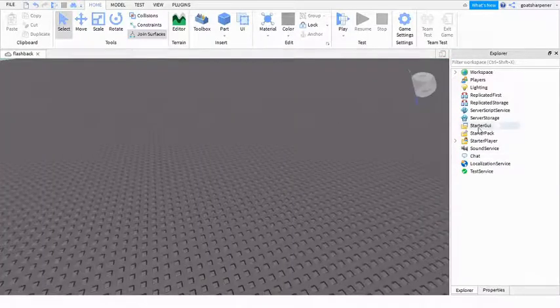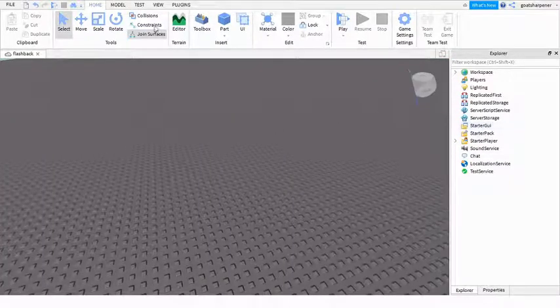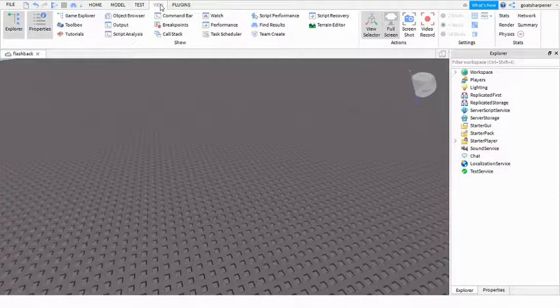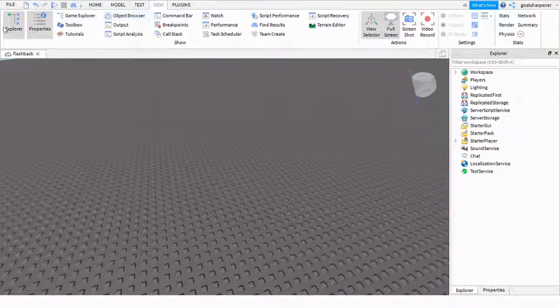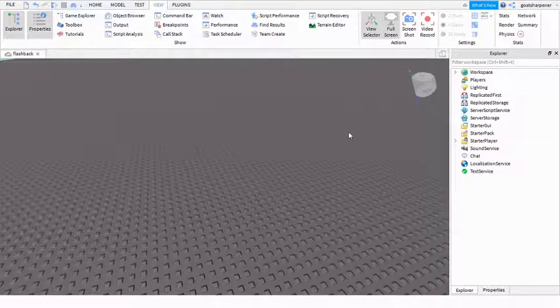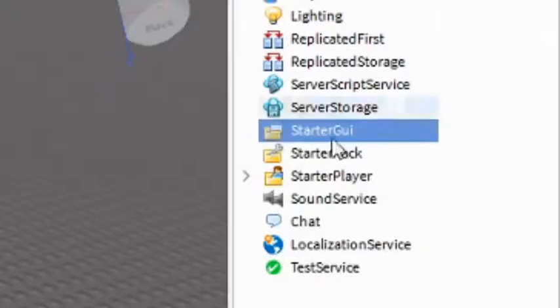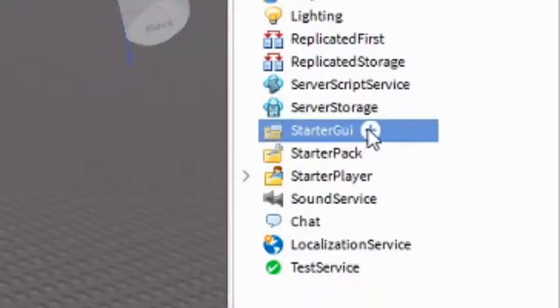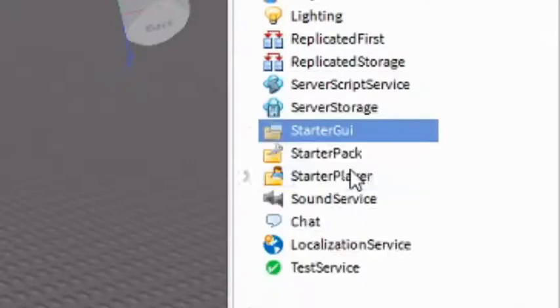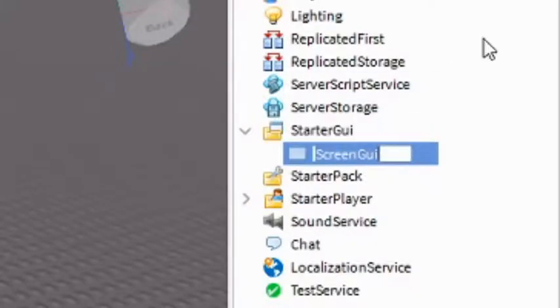So basically the first thing you want to do is go into the View tab and open Explorer and Properties. Then you want to come over to the Starter GUI, click the plus, and enter a Screen GUI.